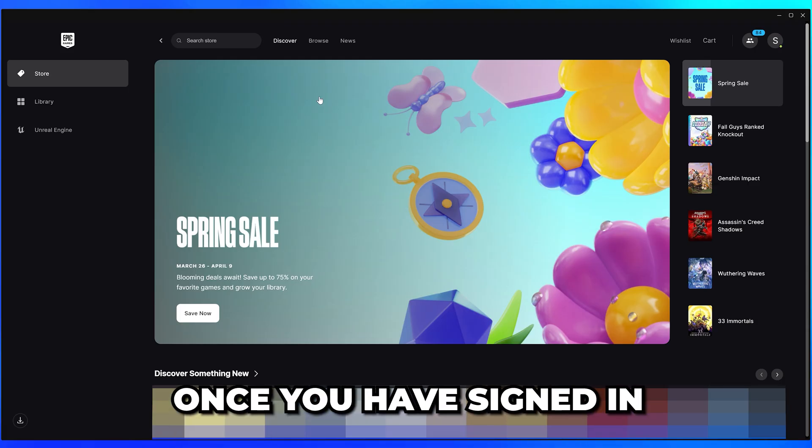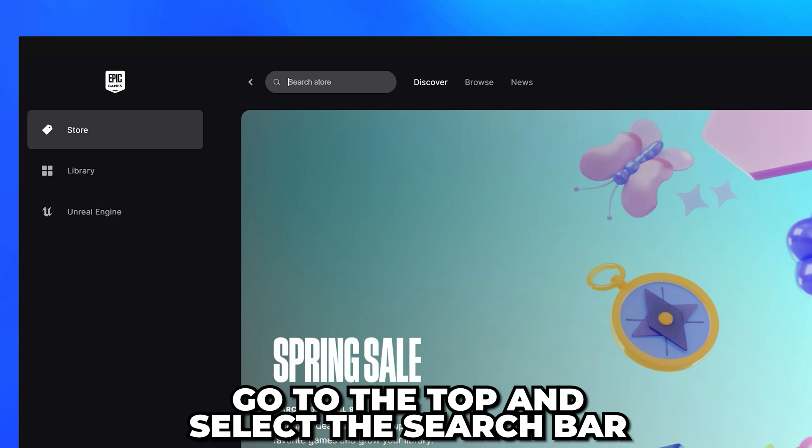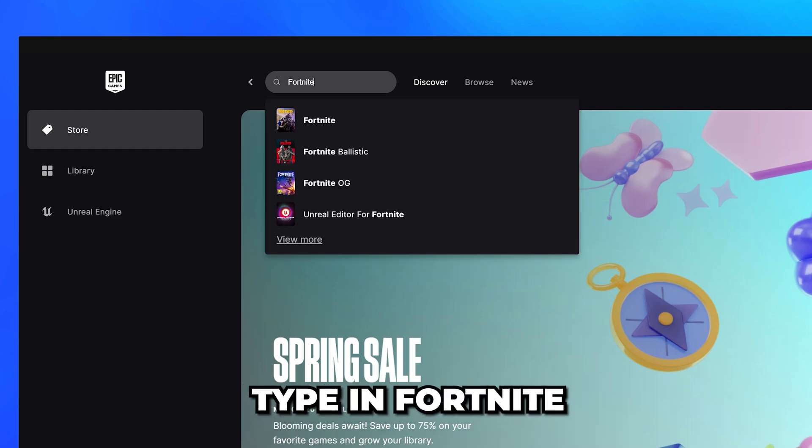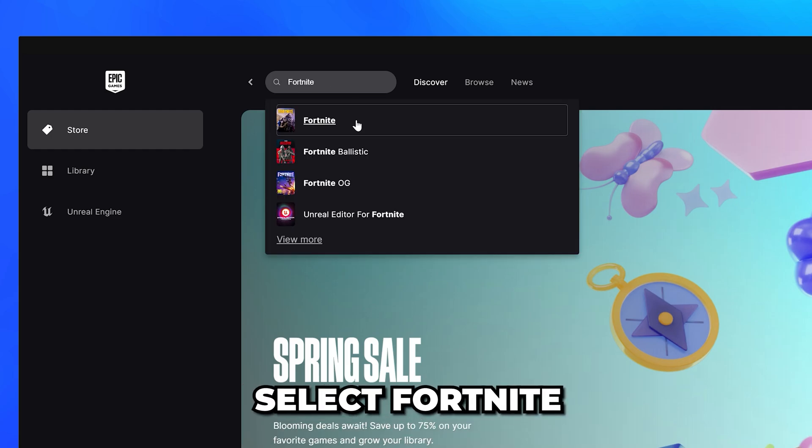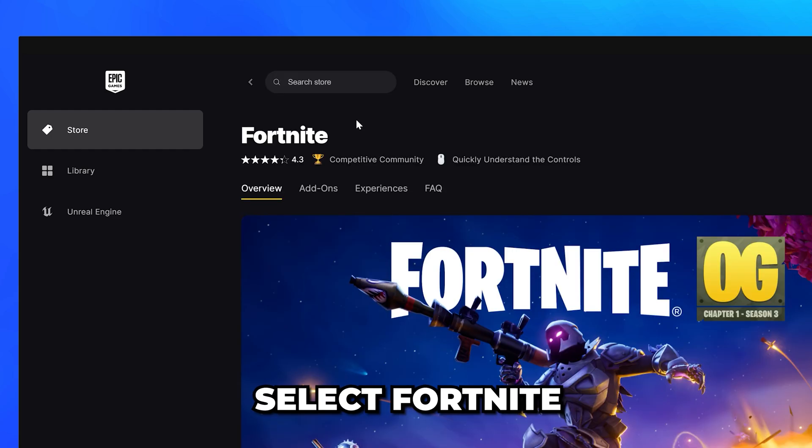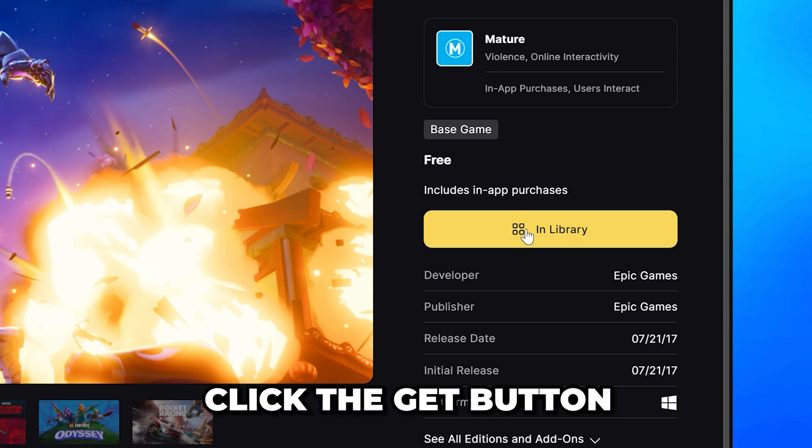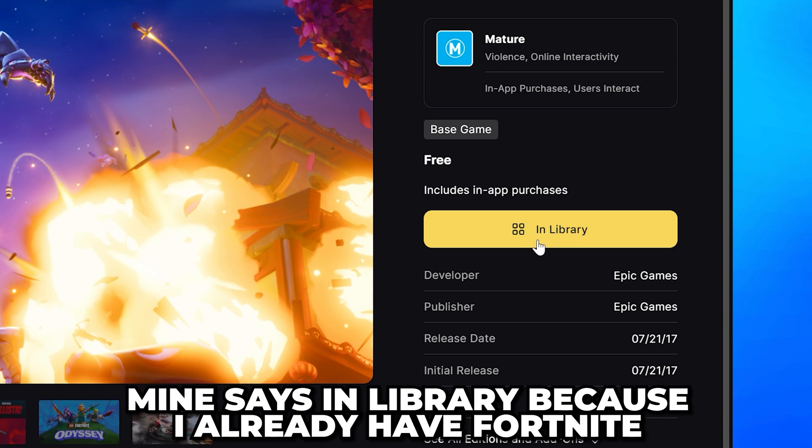Once you have signed in, go to the top and select the search bar. Type in Fortnite, then select it from just below. Go to the side and click the get button.